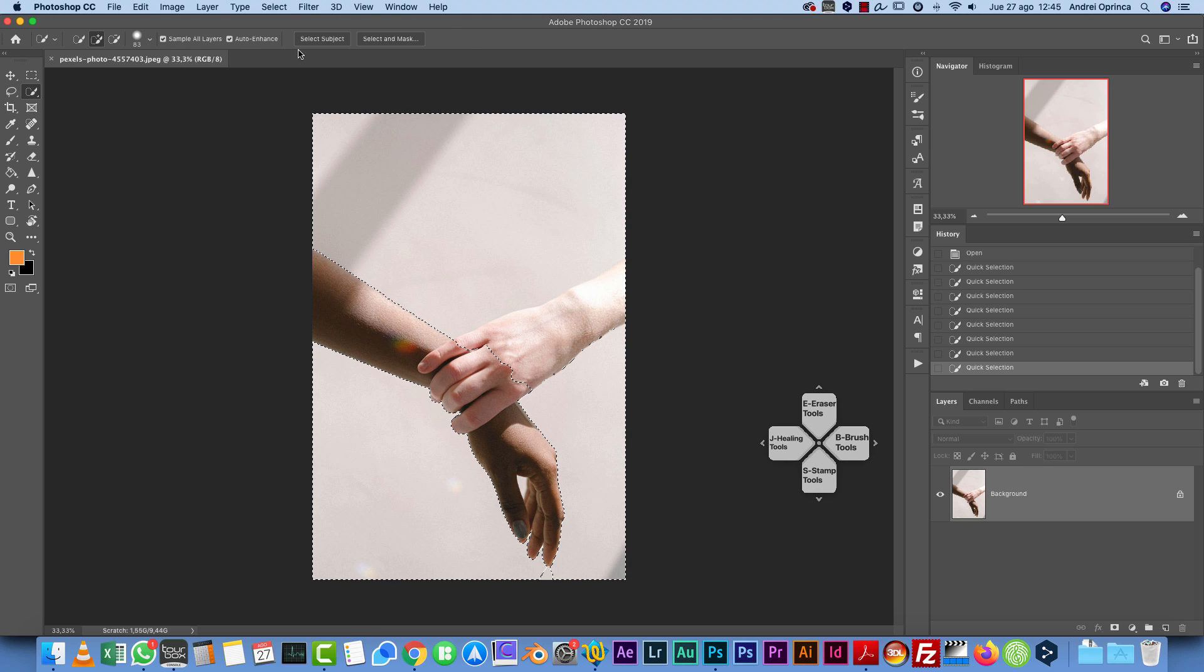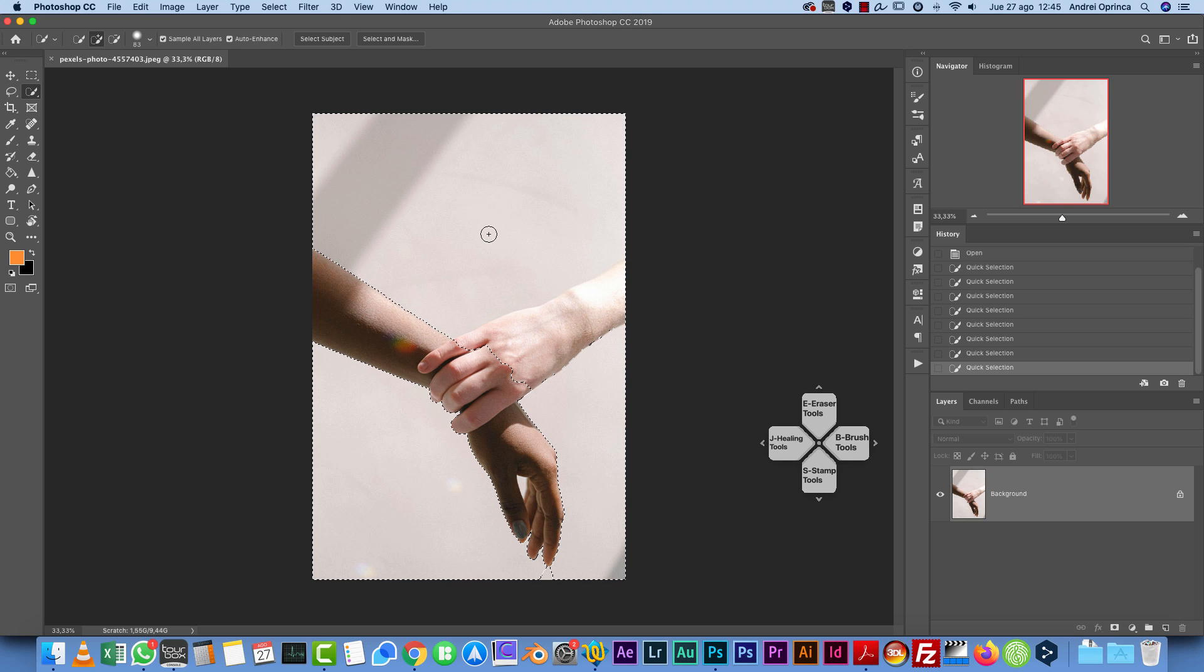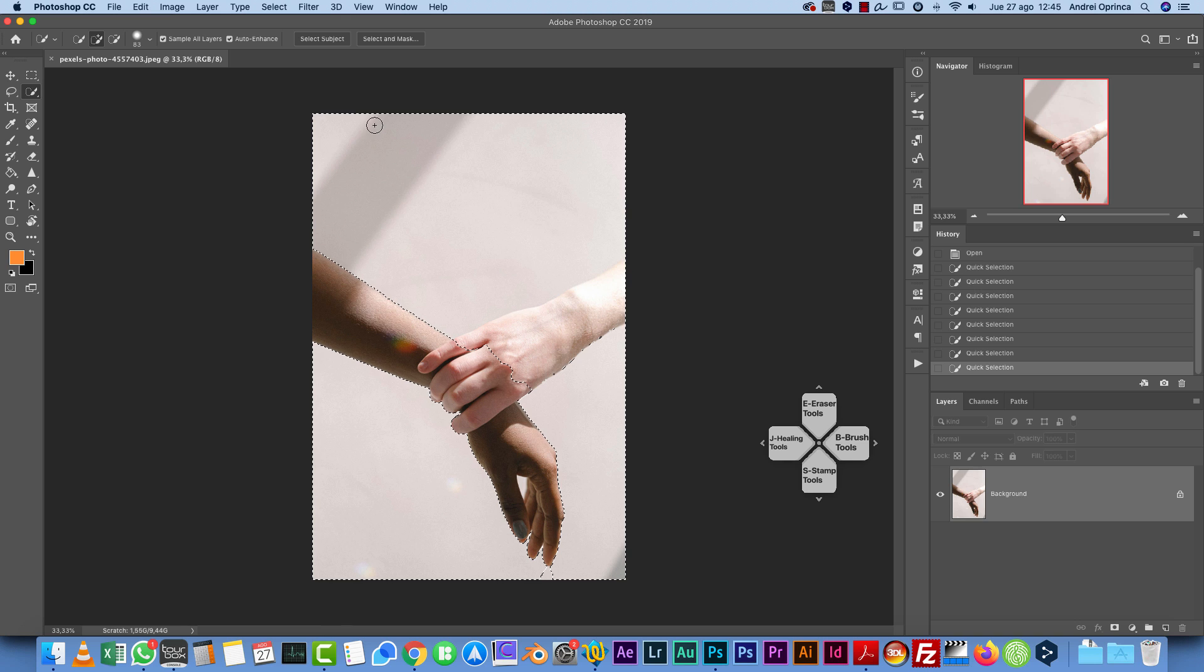Also, you have Sample All Layers or Auto Enhance. If you work on a specific layer and you have other layers underneath and you just want to work on that specific layer, you can uncheck this.